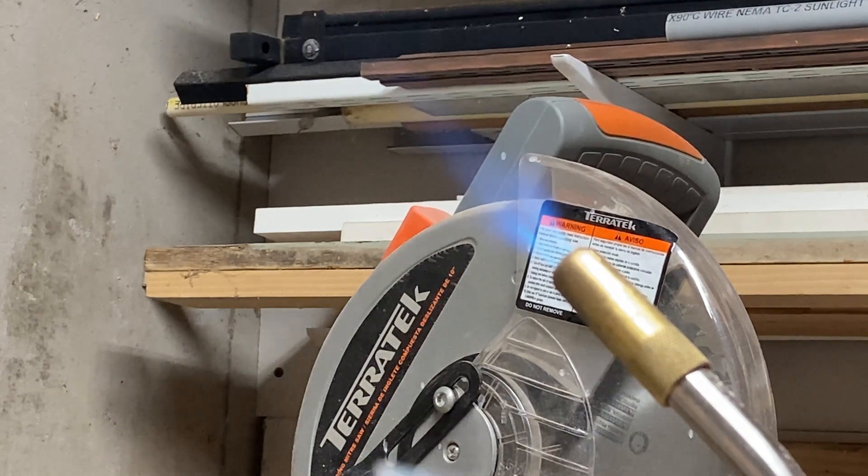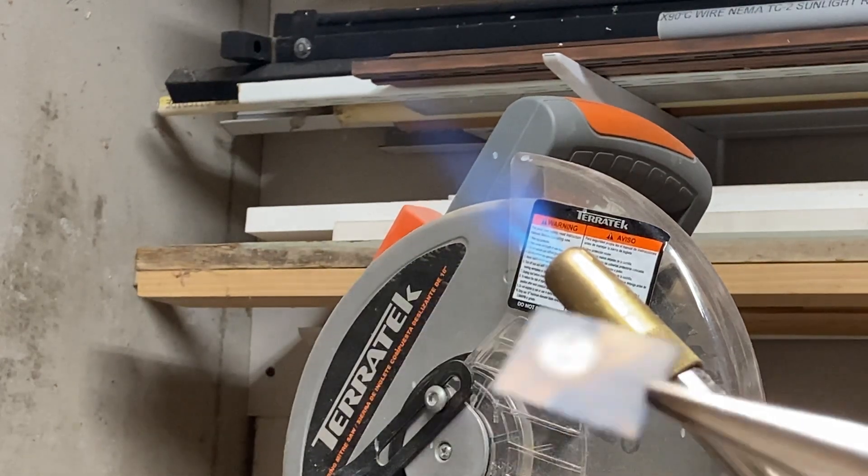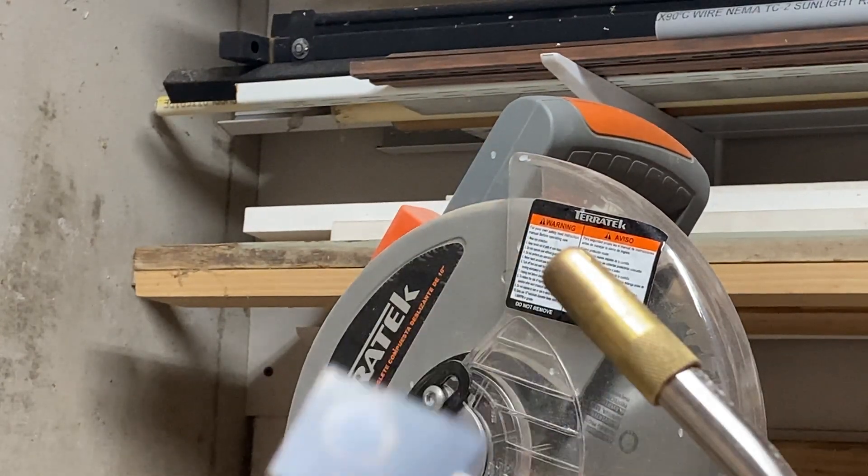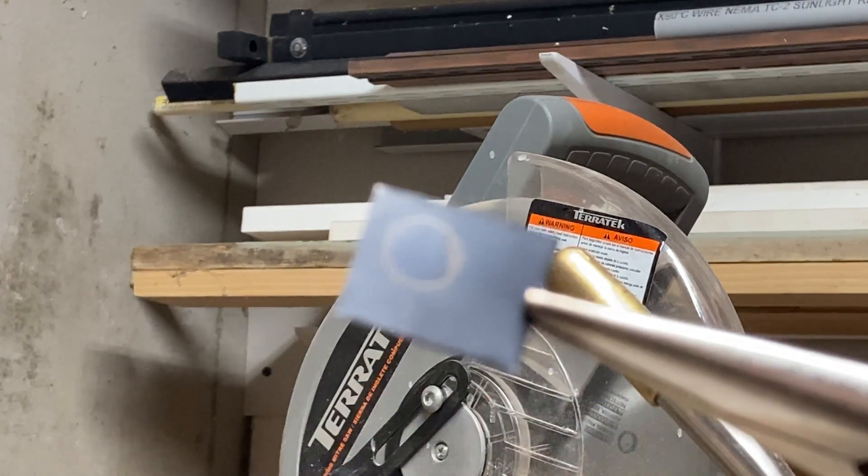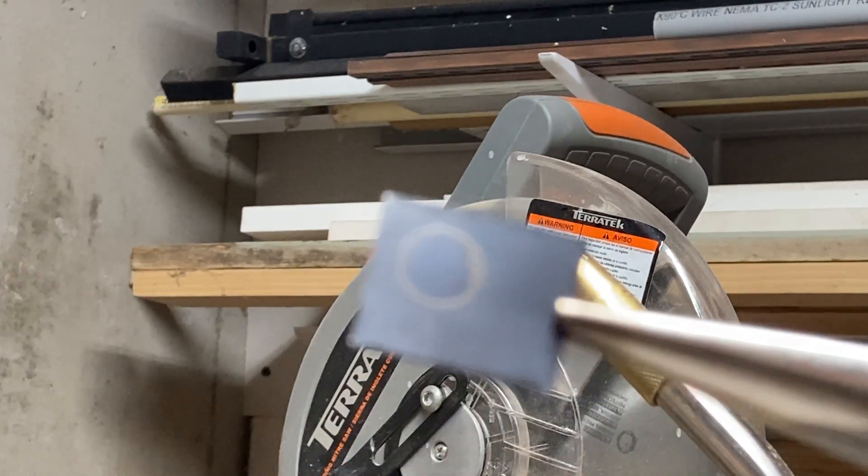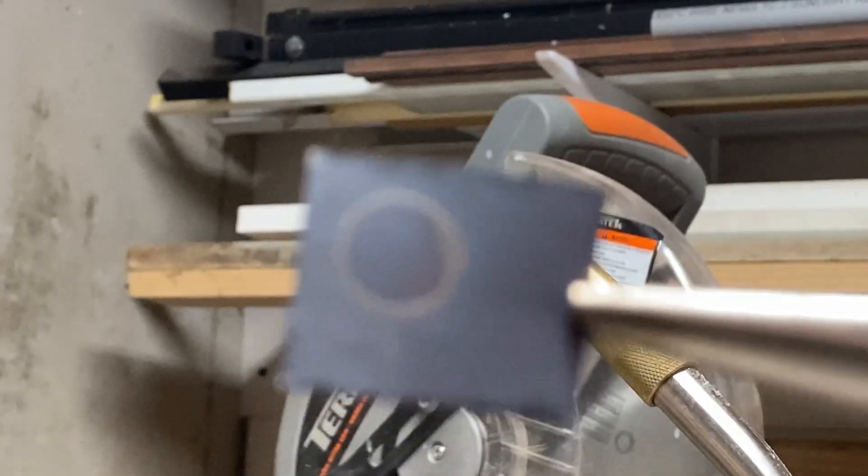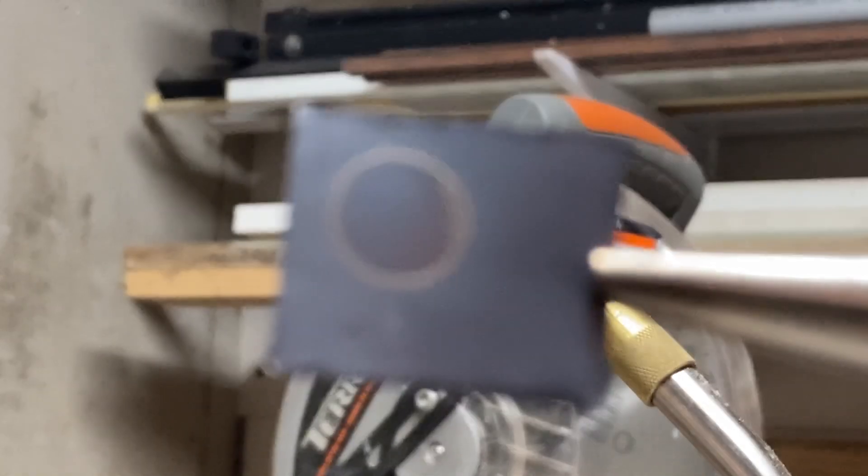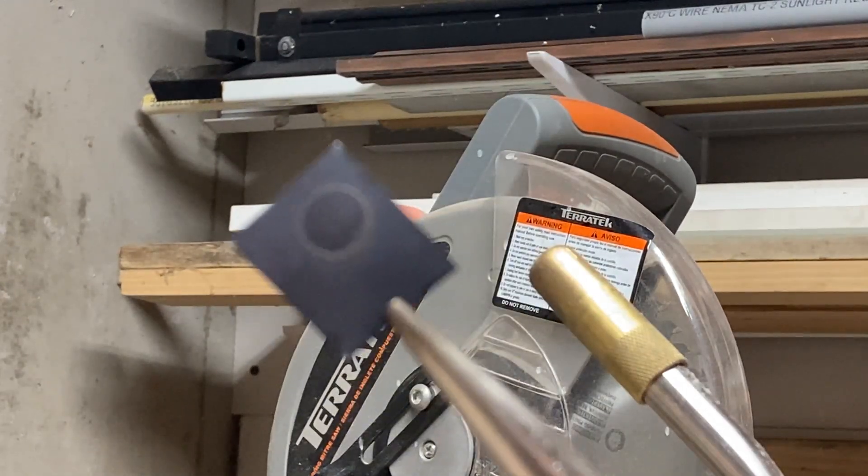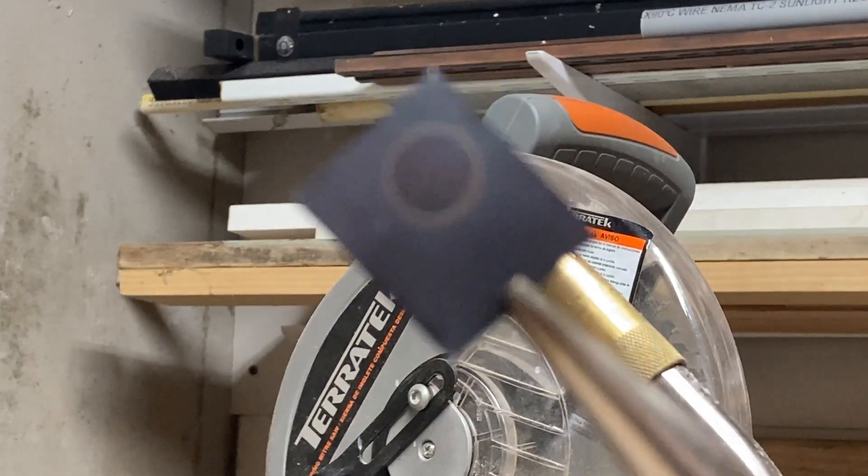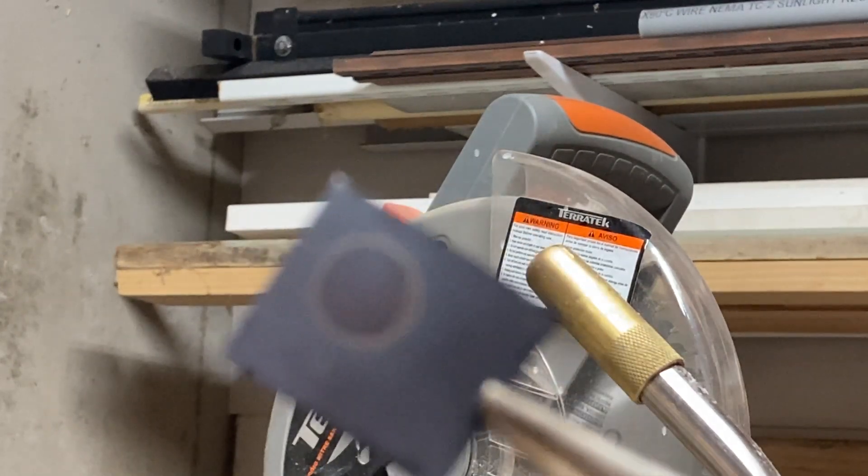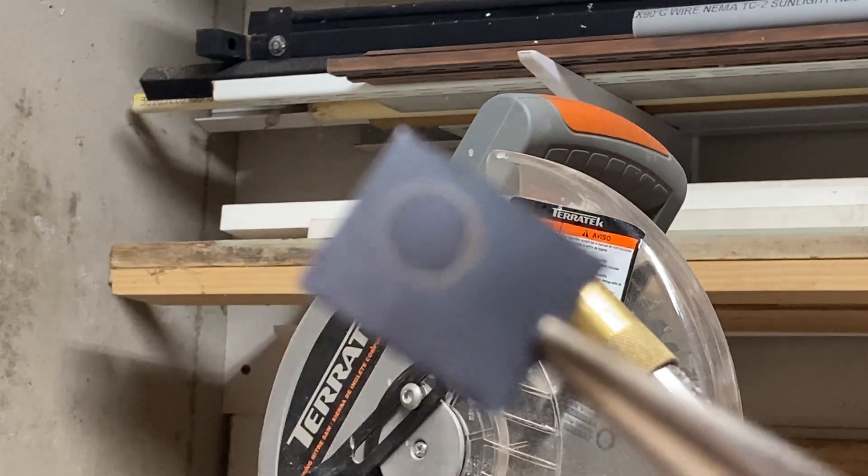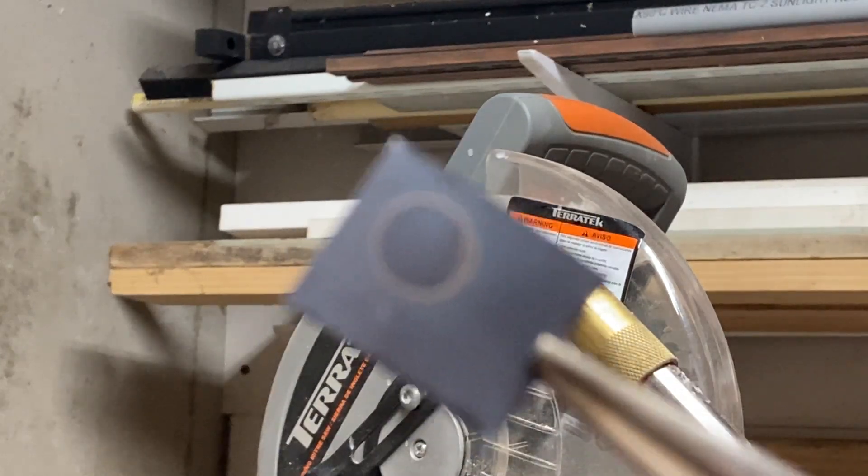You can see that there has been a color change, and so this has basically been oxidized now.